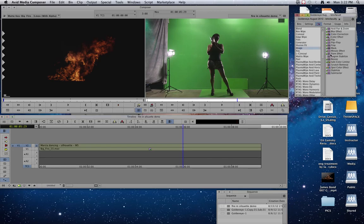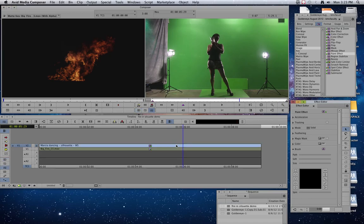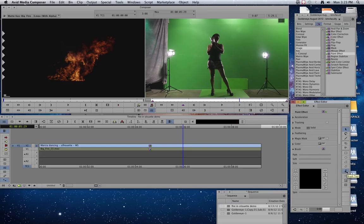get the paint effect. So we're just going to drag the paint effect and drop it on this clip and go into our effect editor. And what the paint effect is going to allow us to do is paint green over the top of anything that isn't green that we want to get rid of.